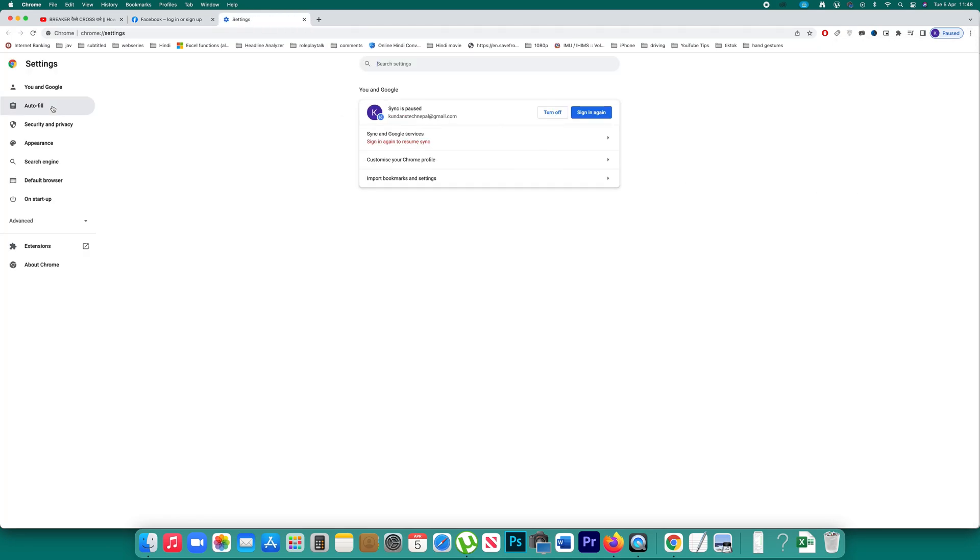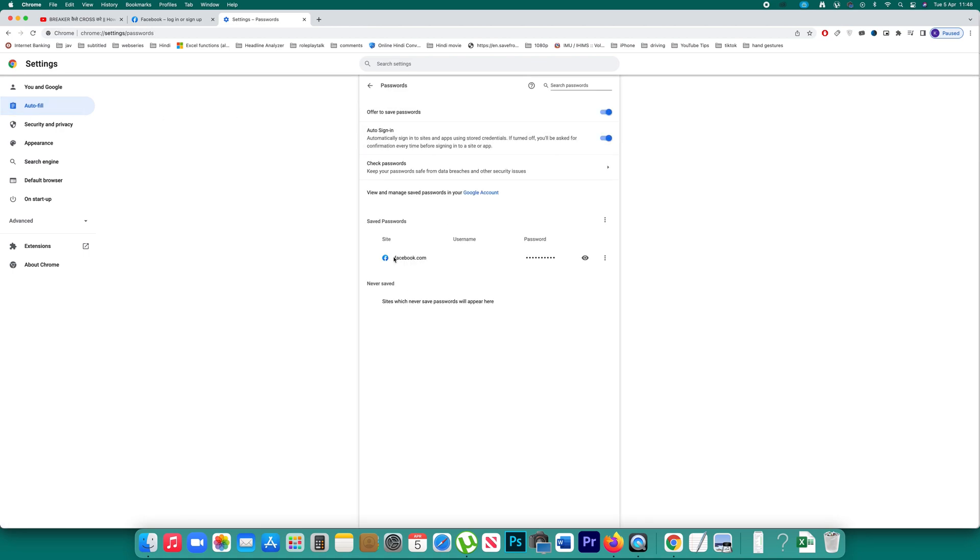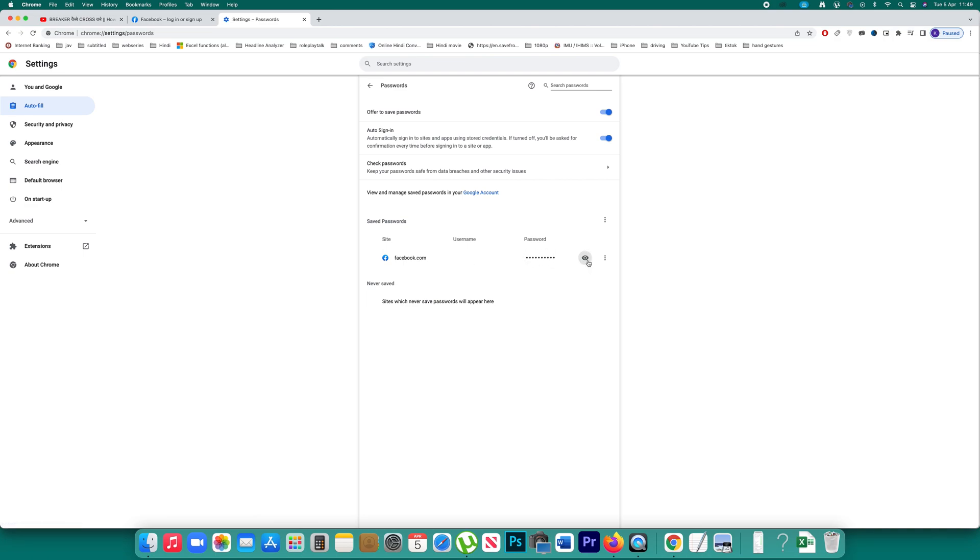I can go to autofill, passwords and I can see there is password saved for my Facebook account and if I have to see this password I have to click on this eye icon and if I use the password to open my computer